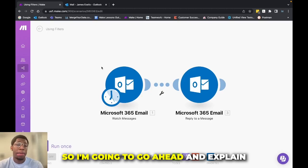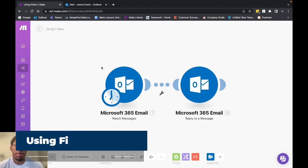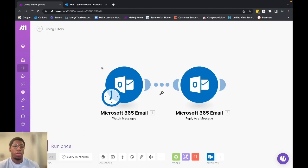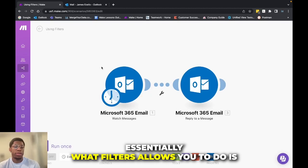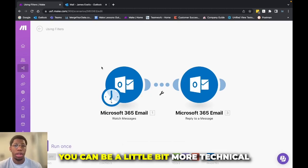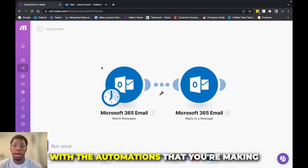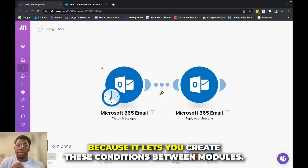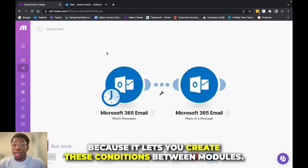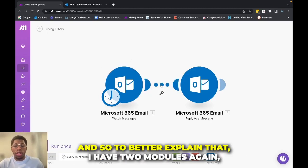All right. So I'm going to go ahead and explain how you use filters in Make. Essentially what filters allows you to do is you can be a little bit more technical with the automations that you're making because it lets you create these conditions between modules.